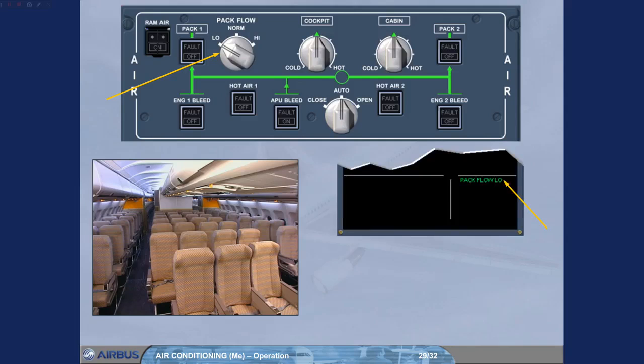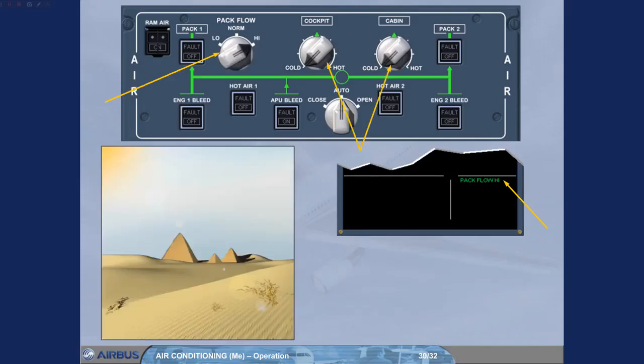To select high pack flow and cold to reduce the cockpit and the cabin temperature. Using high pack flow will increase the bleed demand from the engines and use more fuel.